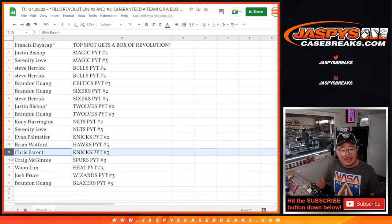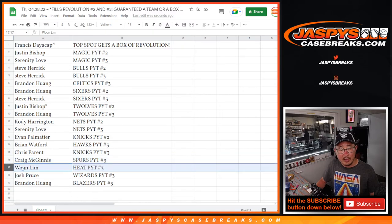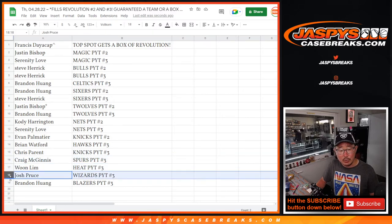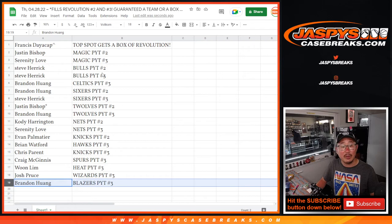Chris with the Knicks in 3, Craig with the Spurs in 3, Woon with the Heat in 3. Josh with the Wizards in Pick Your Team 3, and Brandon with the Blazers in Pick Your Team 3.